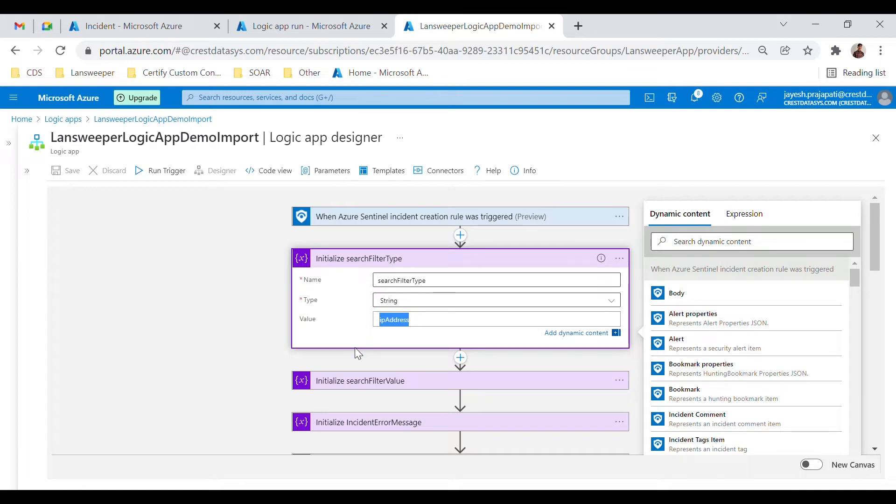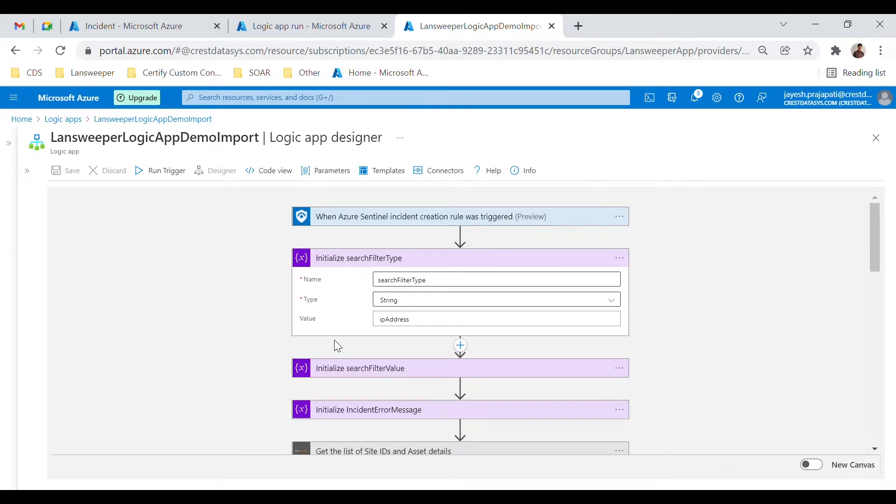Once the IP or the MAC address is captured, we make a call to Lansweeper's API using a connector to get the site ID.